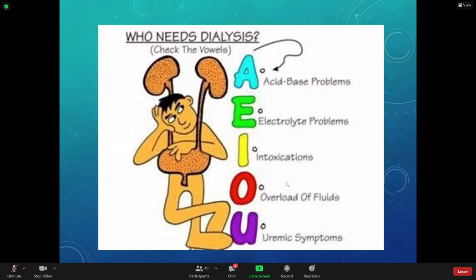Patients that need dialysis include those with acid-base problems — they could be very acidic or very alkalotic. When we talk about ABGs, there are four types: respiratory acidosis, respiratory alkalosis, metabolic acidosis, and metabolic alkalosis. Because we're talking about the kidney, this is going to be a metabolic issue, not a respiratory issue — it doesn't have anything to do with your lungs.